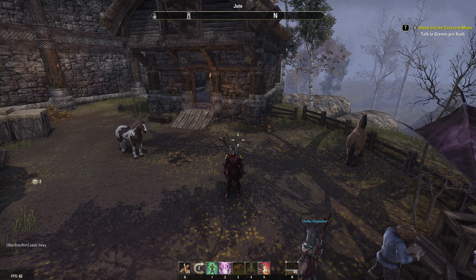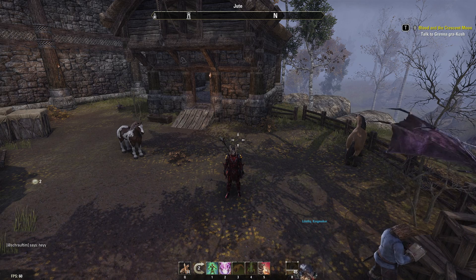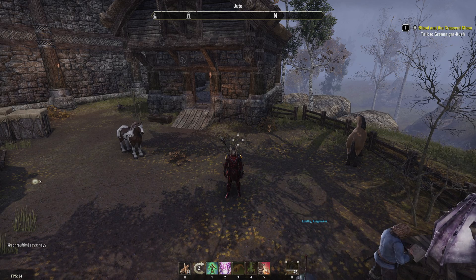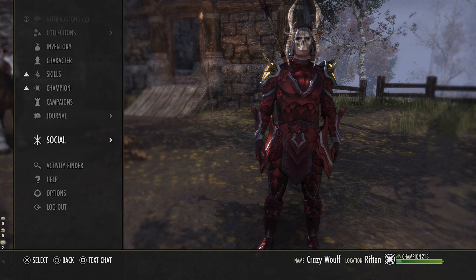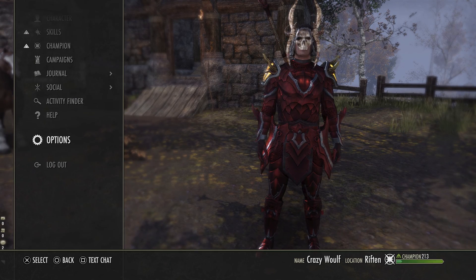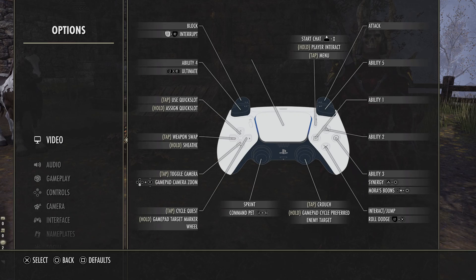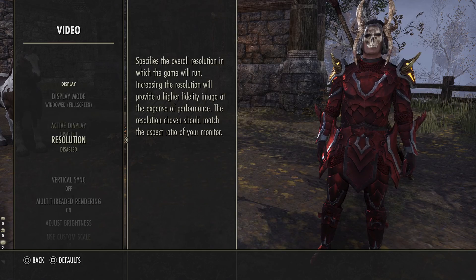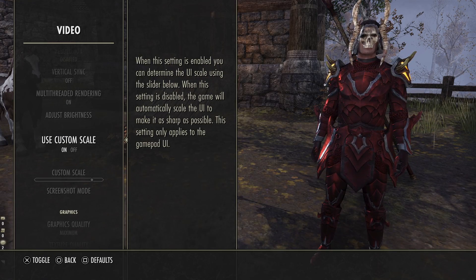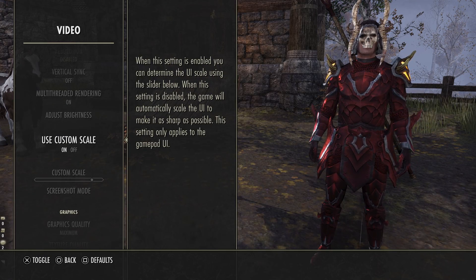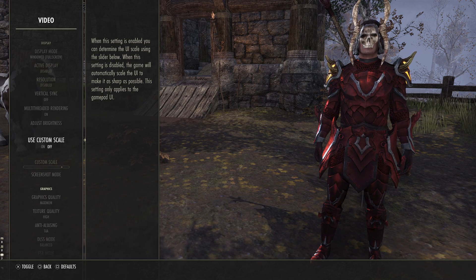Now one thing you need to be aware of when you plug in your controller — the UI might be all weird. So if you're on a 4K monitor, you're going to want to go down to Options, then down to Video, and then go to UI Custom Scaling right here, and go to Use Custom Scale, and then turn this on.